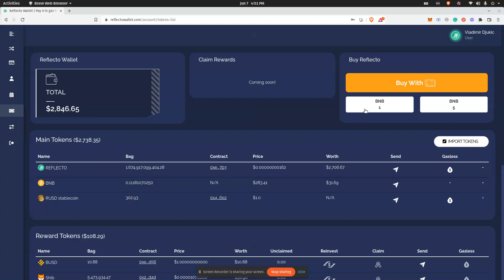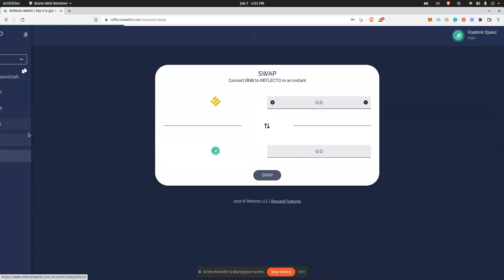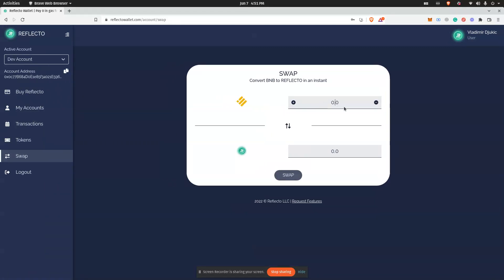The first way you can do this quickly by swapping - pressing on this button swaps one BNB for Reflecto, and here is swapping five BNBs for Reflecto. Another way, you can open this swap form and then select